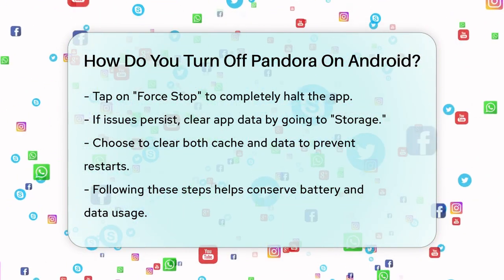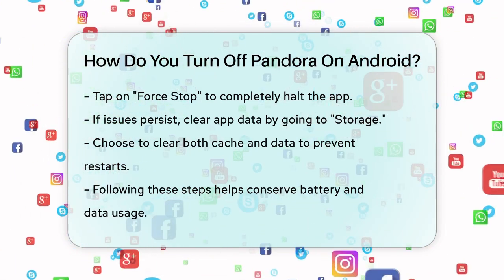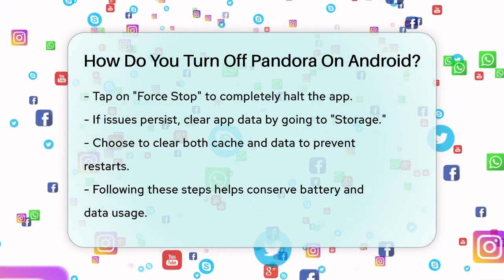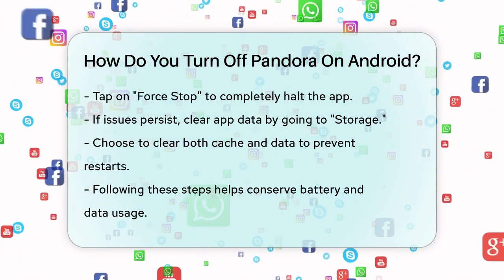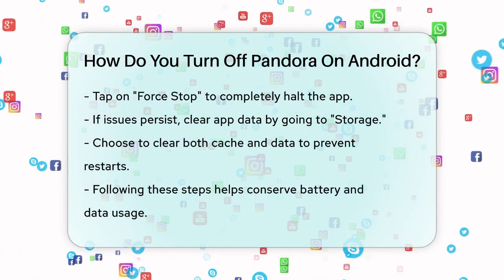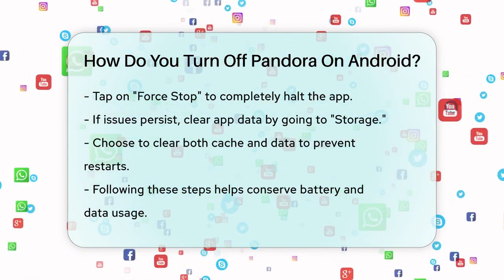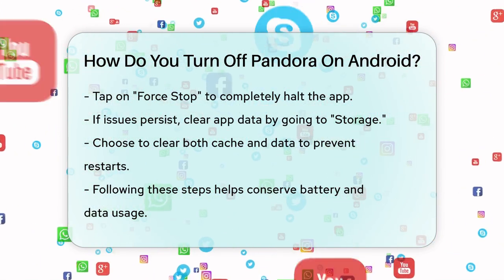By following these steps, you can effectively turn off Pandora on your Android device and prevent it from running in the background unnecessarily. This should help you conserve your battery and data usage.